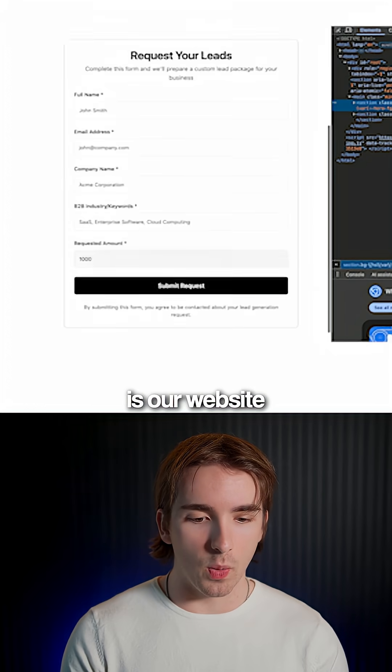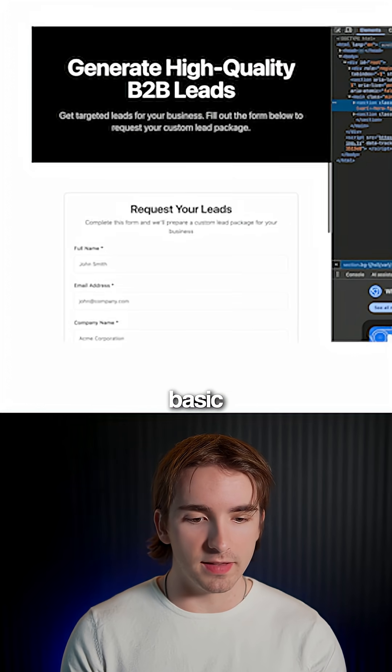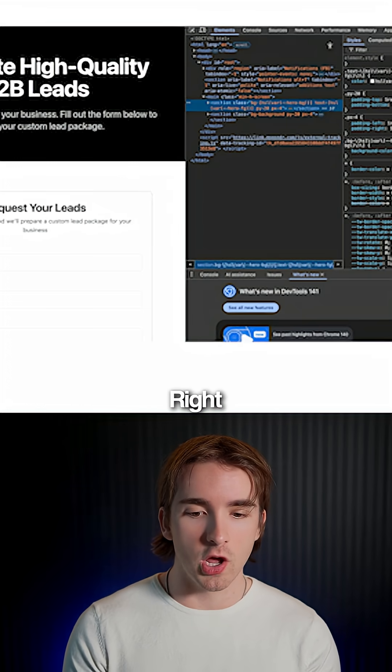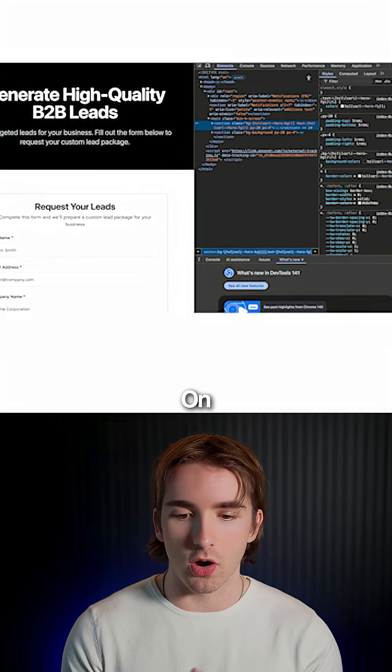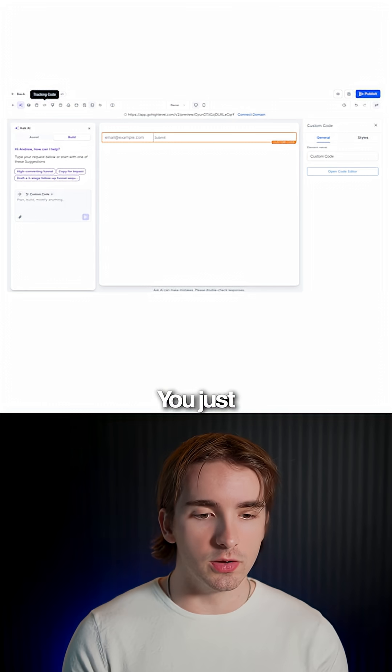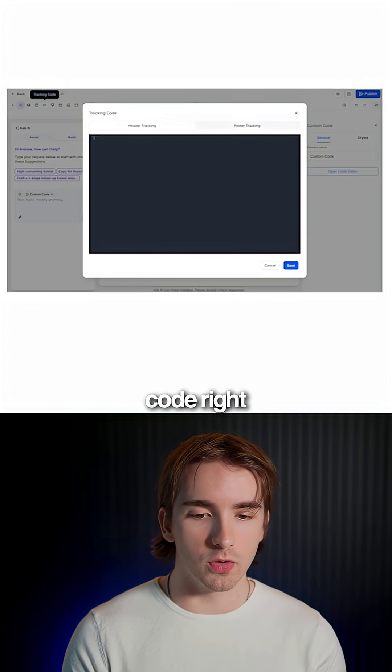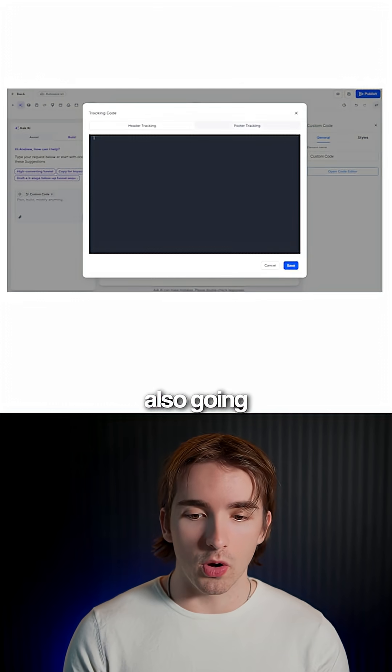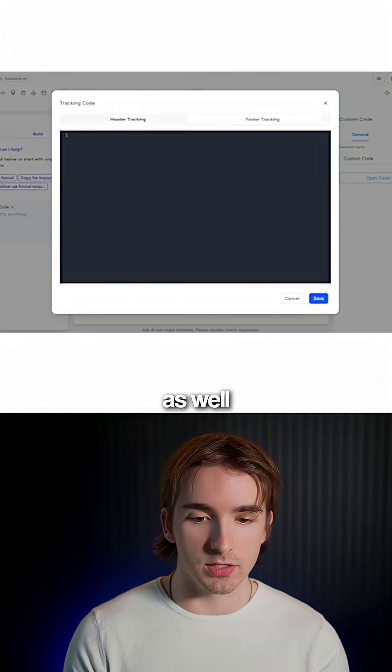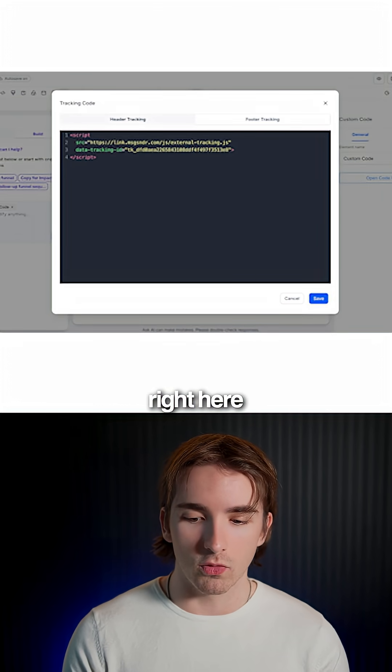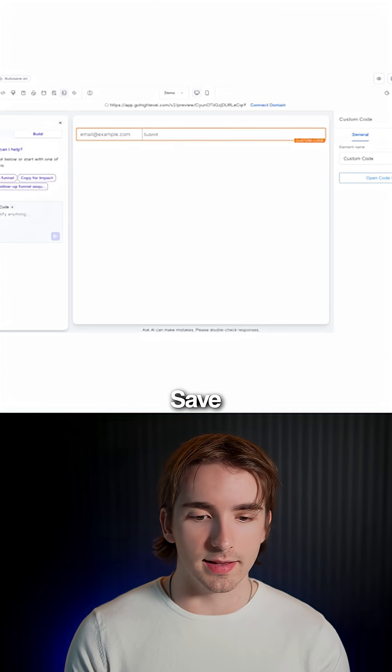In this case, here is our website with a very basic form on it. Right click, click inspect on your computer. You just click tracking code right up here. And we're also going to do this on this website as well. Paste this right here and click save.